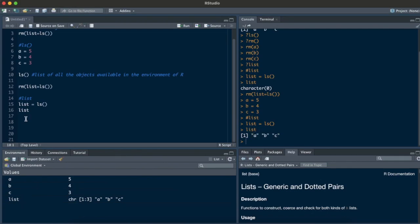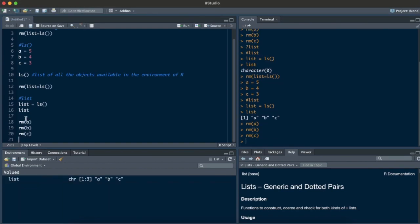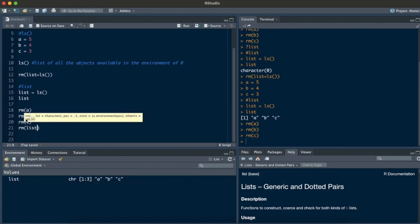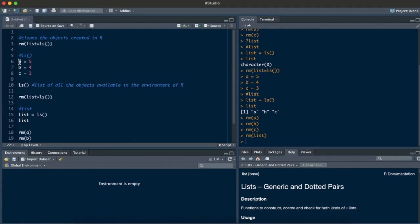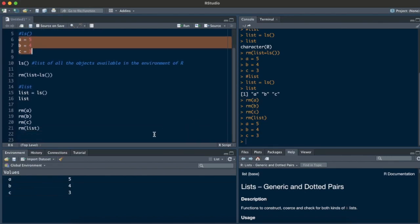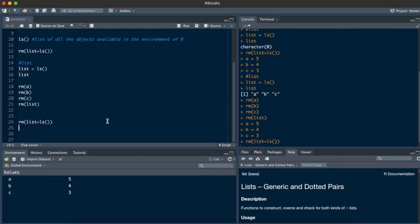Now let's say I want to remove all of them together. First let's do it one by one like before: remove a, remove b, remove c, remove list — and the environment is empty. Now let's declare the variables a, b, c again, and run the rm(list=ls()) command all at once. You can see the environment becomes empty entirely.